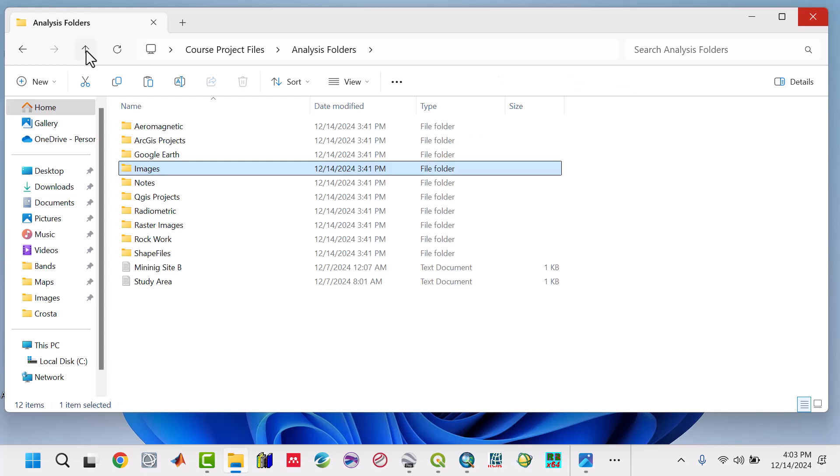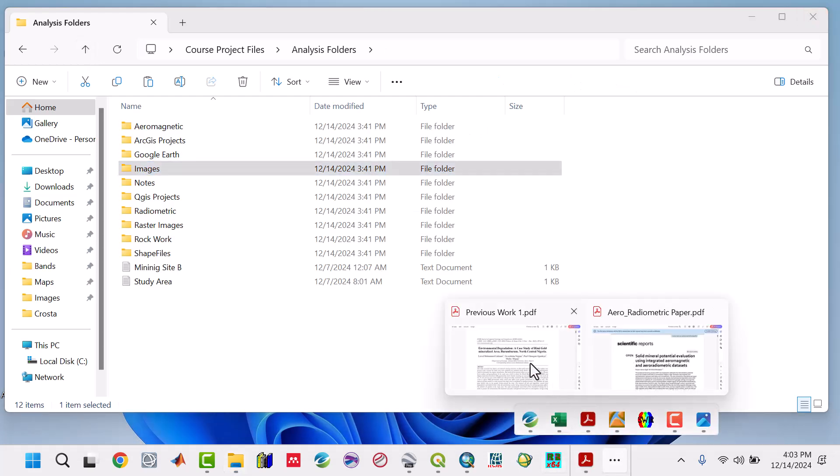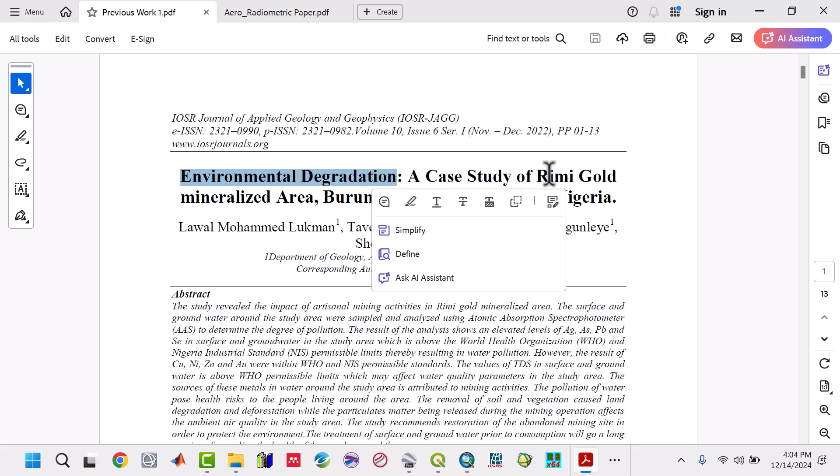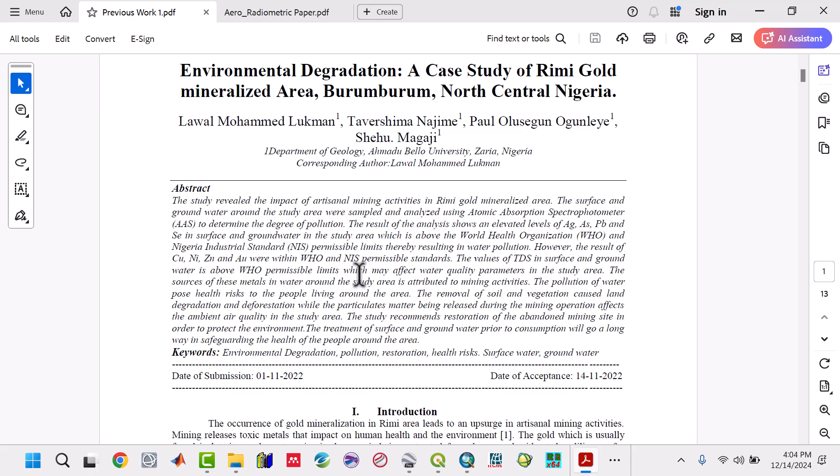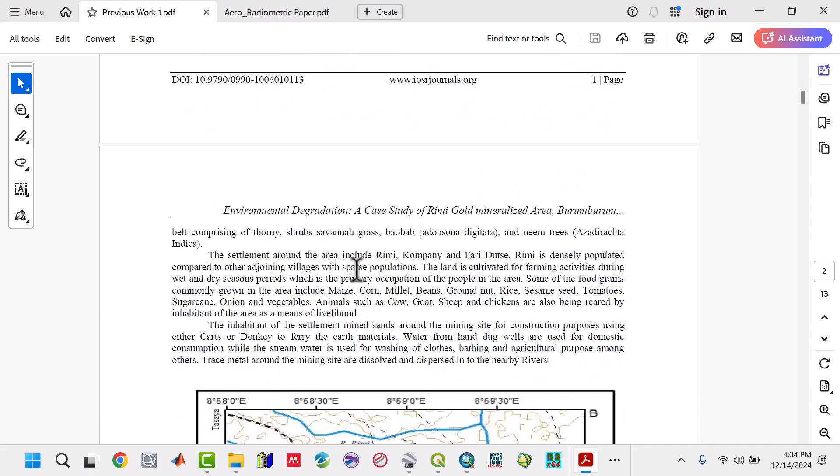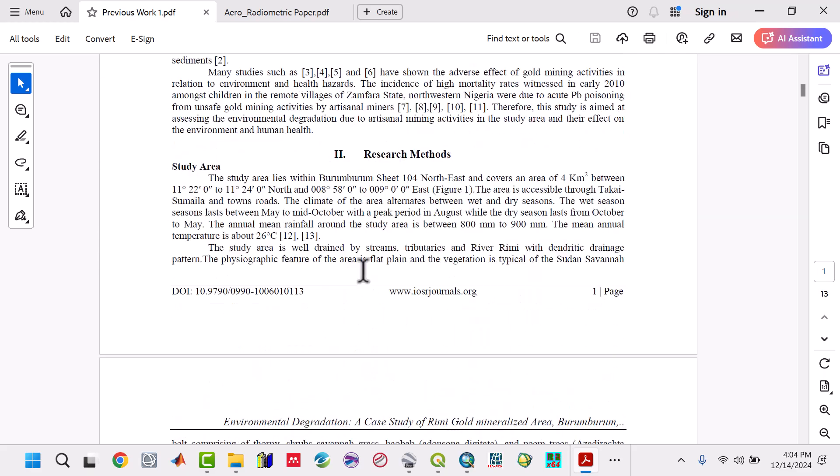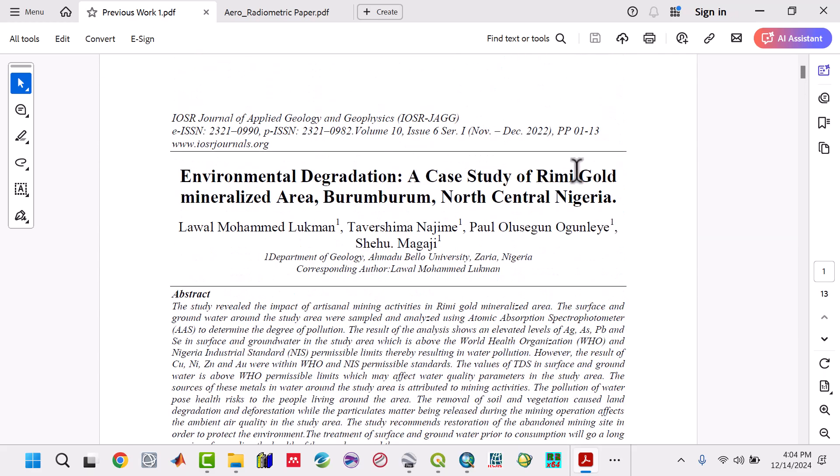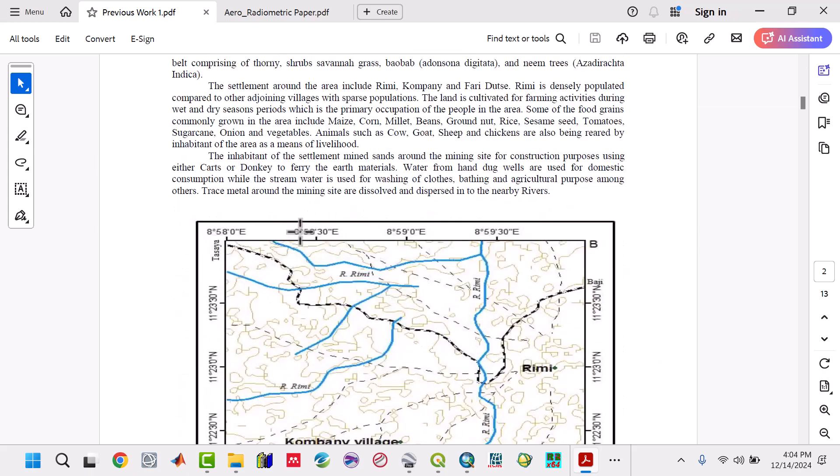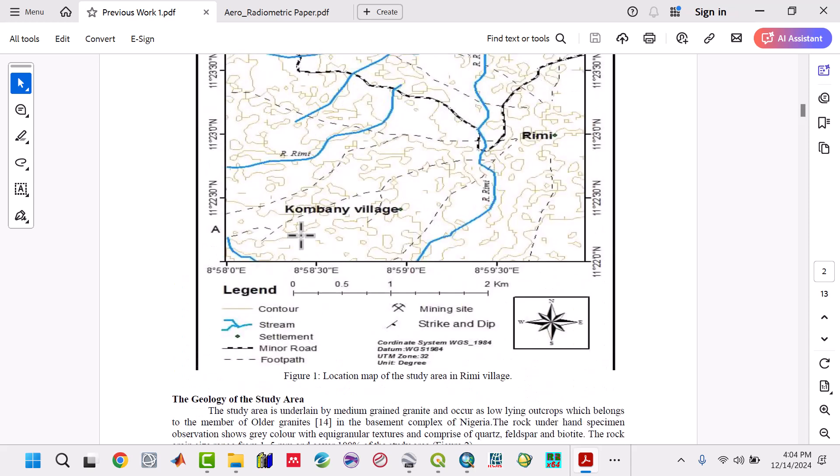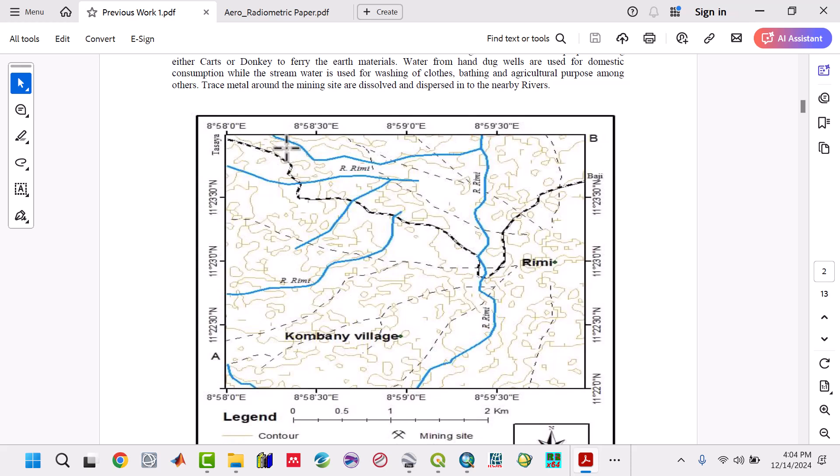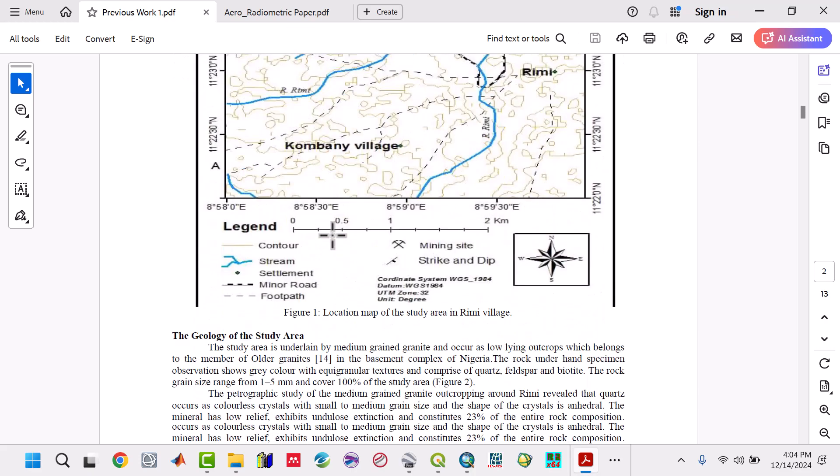If we go back to the notes, this is the previous work. This is environmental degradation - a case study of a gold mining area. By reviewing previous work and what they have done, there's always gold in those areas. It's a gold mineralized area located between 8 degrees to around 11 degrees.